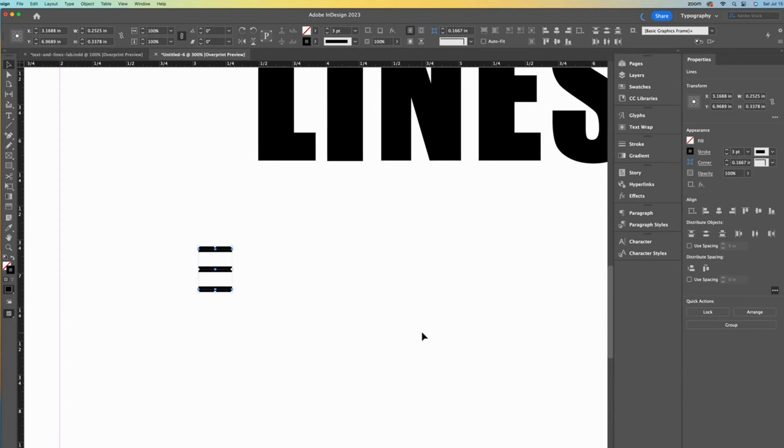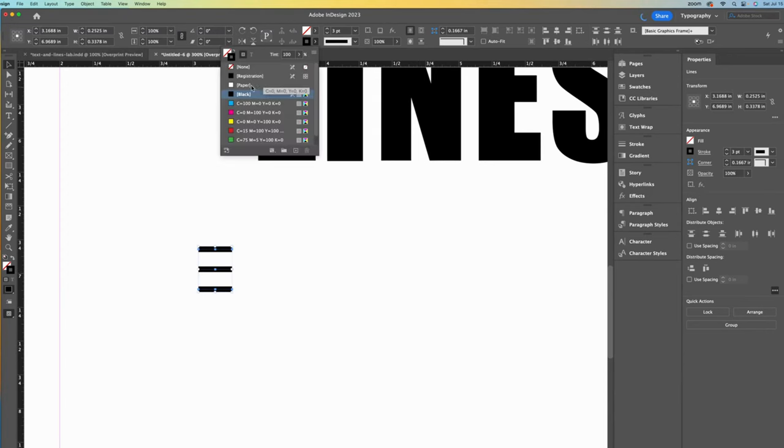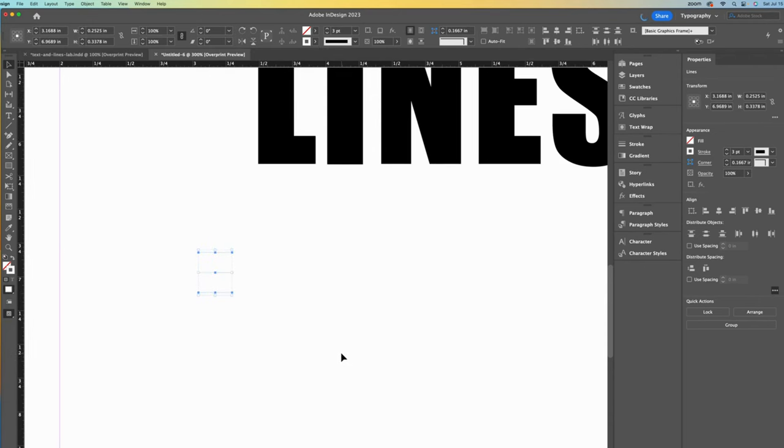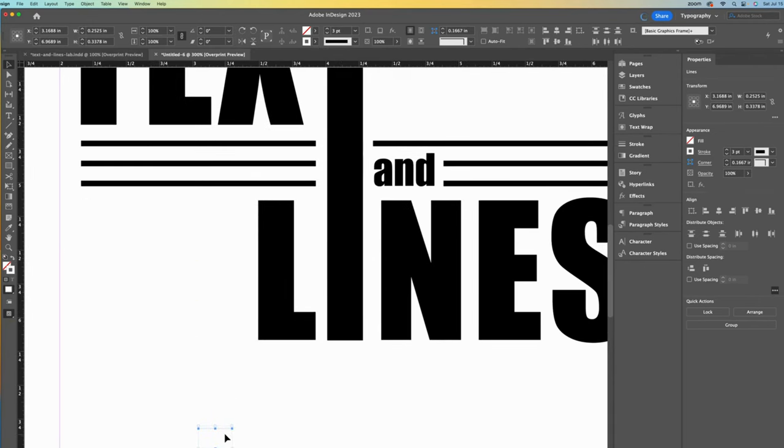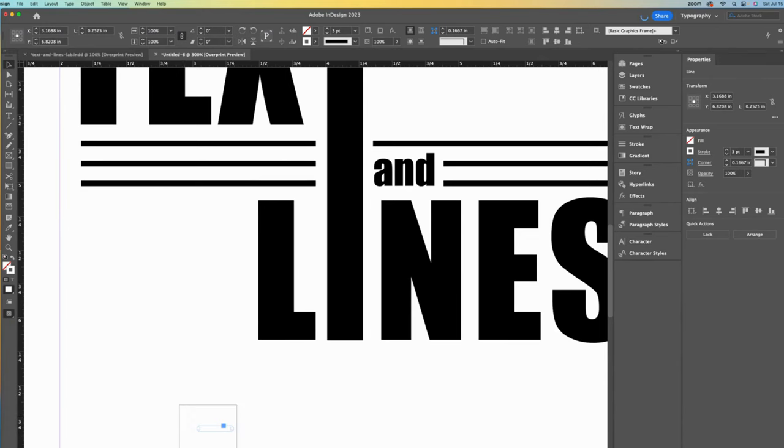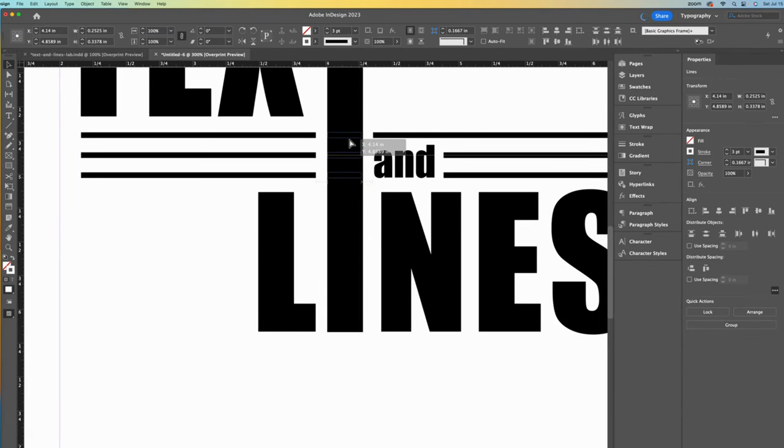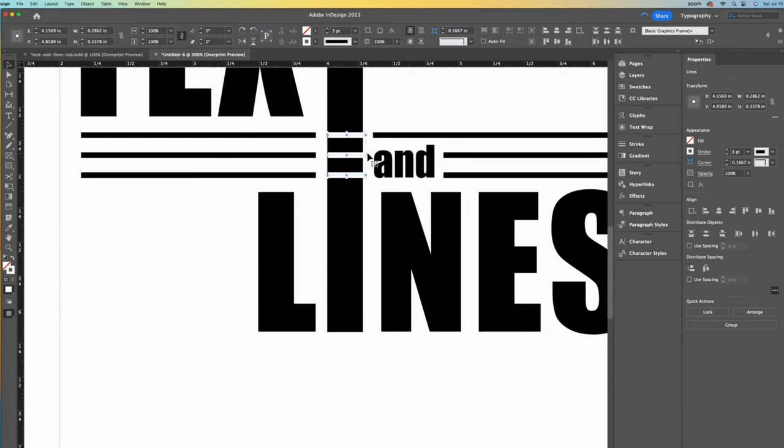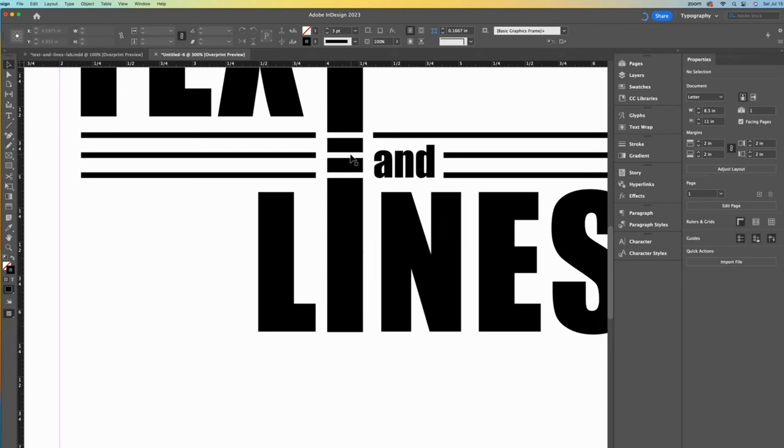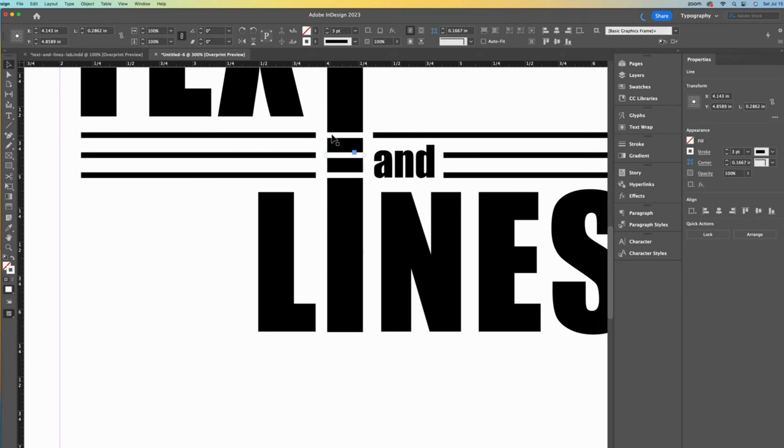Then I will change the color to white or paper. Now let's move these new lines, tricky to select when they blend into the background, and place them on top of the T in alignment with the other lines. Again, easy to do with the smart guides turned on. I need to increase the width just a tiny bit and nudge to the left.